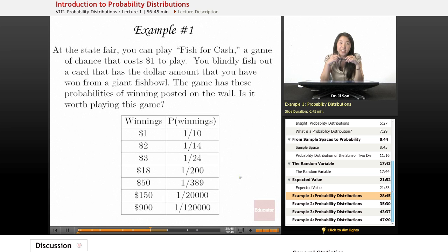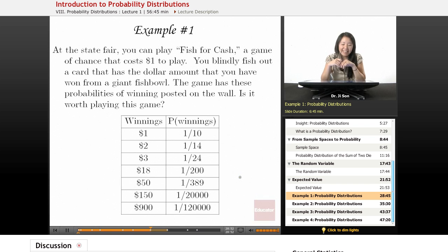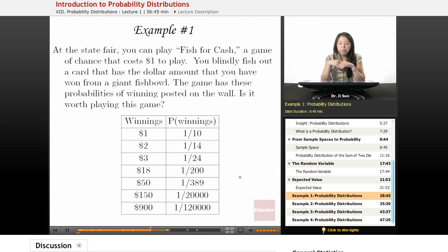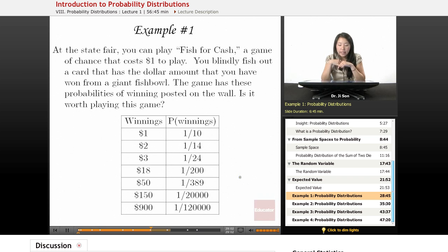Now let's move on to some examples. In example one, at the State Fair you can play Fish for Cash, a game of chance that costs $1 to play. You blindly fish out a card that has a dollar amount that you have won from a giant fishbowl. The game has these probabilities of winning posted on the wall. Is it worth playing this game?